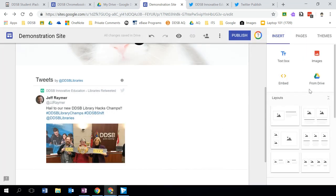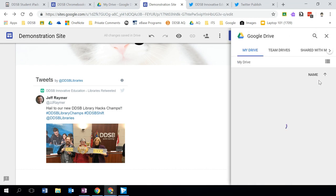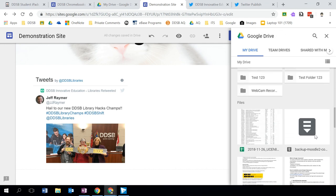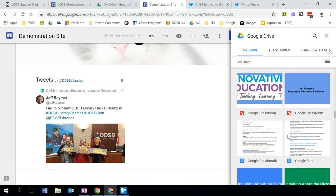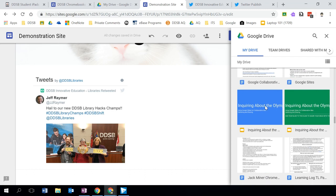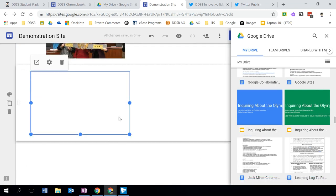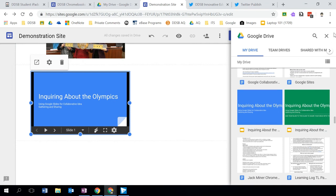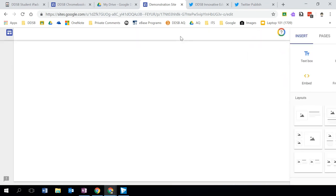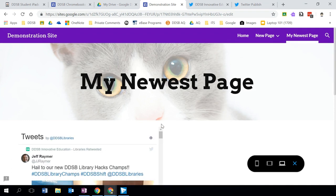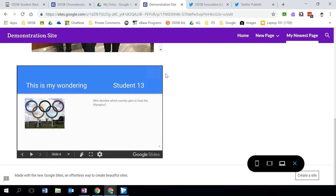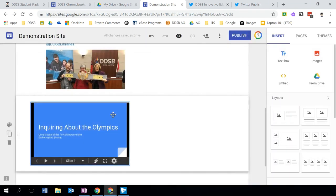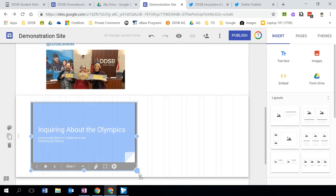I can also insert from Google Drive. If I click 'From Drive,' there may be content I wish to embed. For example, here's a slideshow inquiring about the Olympics — I can insert that here. That slideshow has now been inserted. Previewing that, it's now on my page and a user can navigate through those slides. I can exit preview and resize that as well.